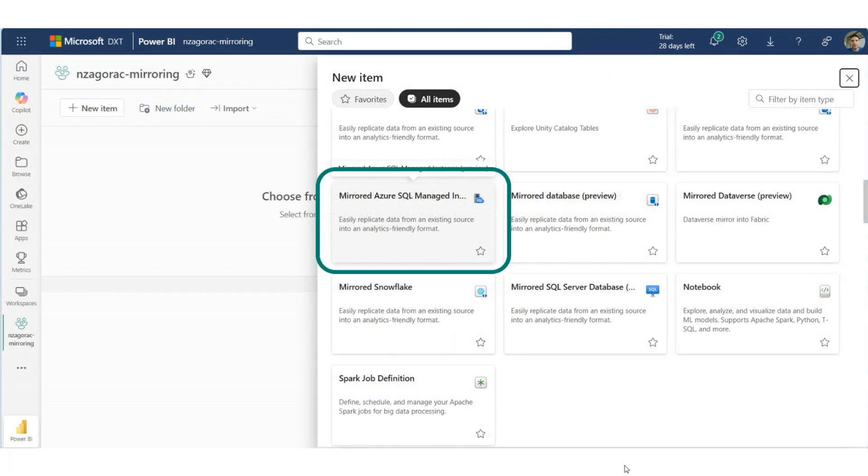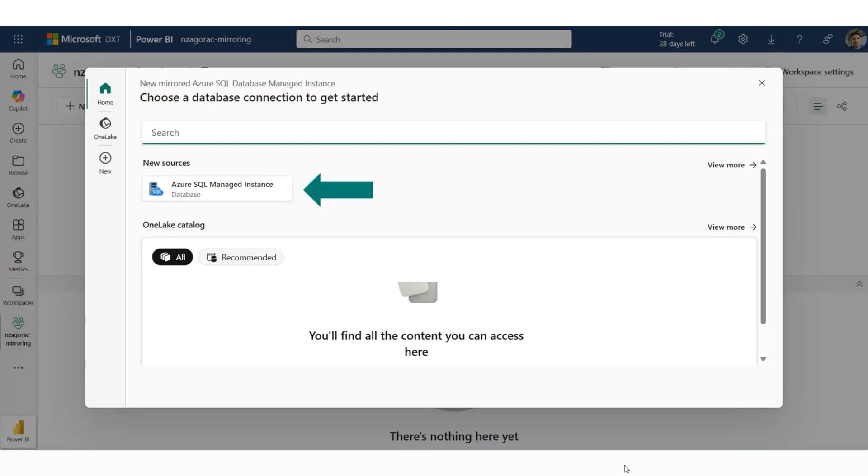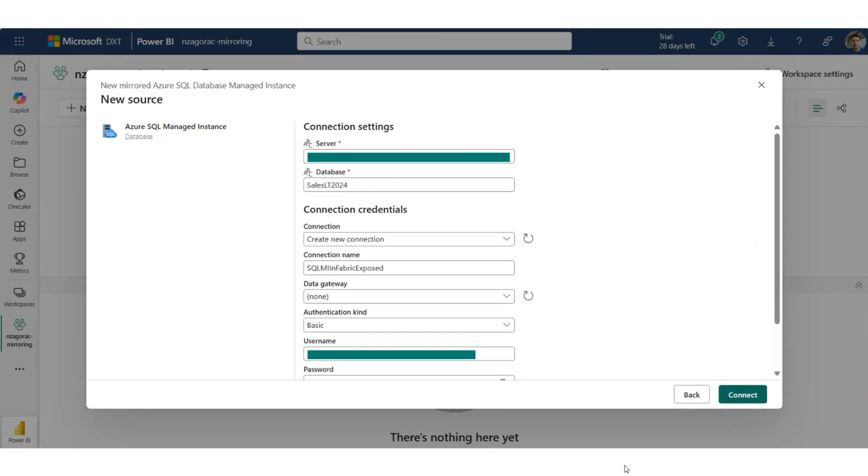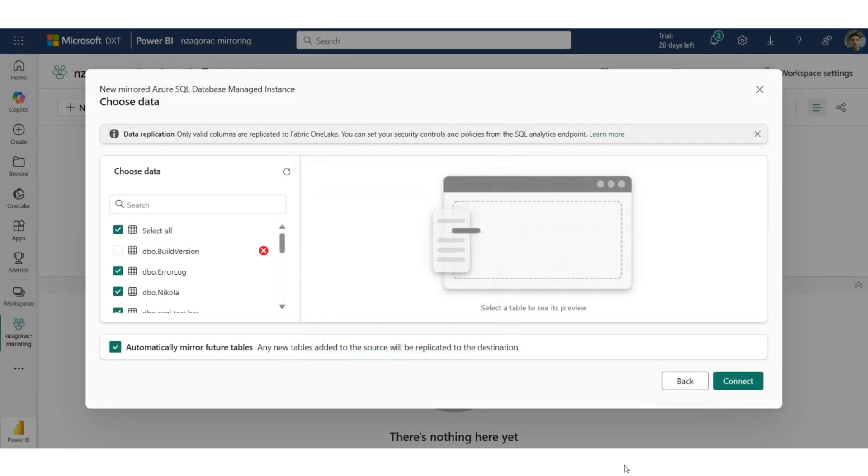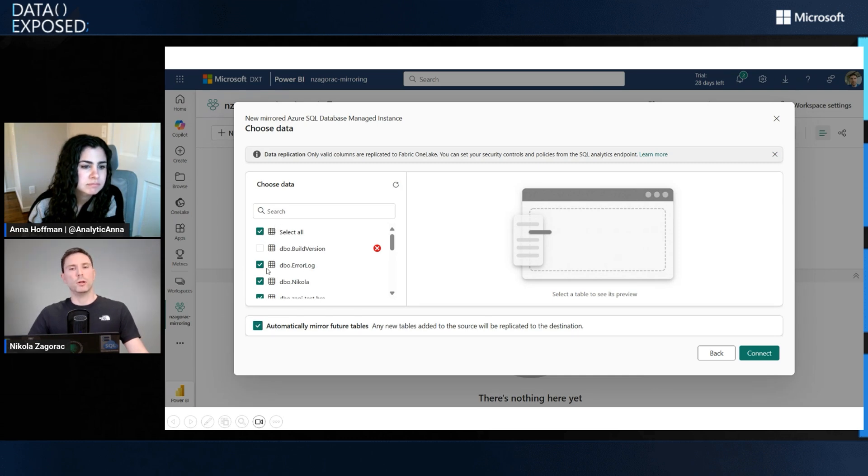On this screen, it's asking me if I want to reuse a connection from the past, but for this demo we're going to create a new one. We provide a connection string to our SQL MI. You can choose Entra ID or Basic Authentication using SQL Auth. As soon as you connect, Fabric will show the list of tables it found on your SQL MI database. Any tables that cannot be mirrored will be flagged here, and any tables that may have columns that cannot be mirrored will also be flagged. Otherwise, I get to choose which tables I want to mirror.